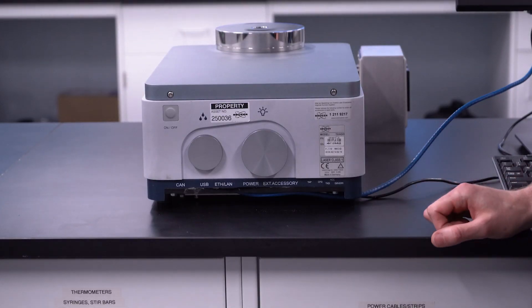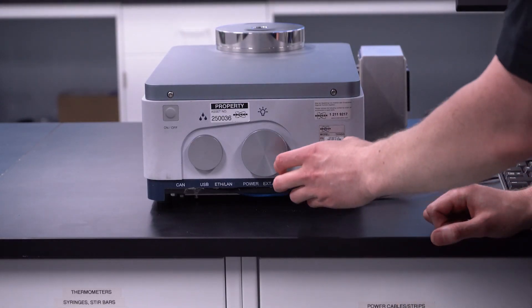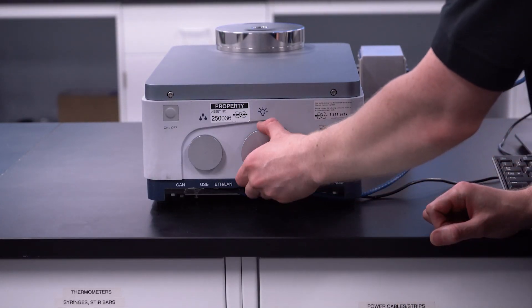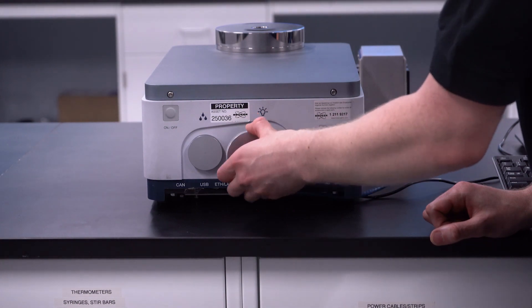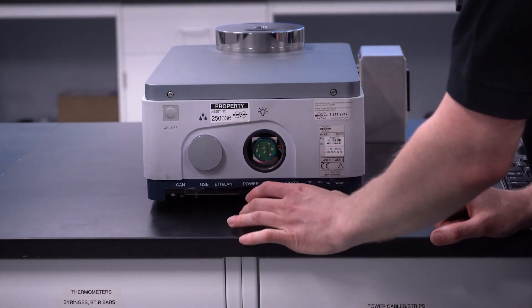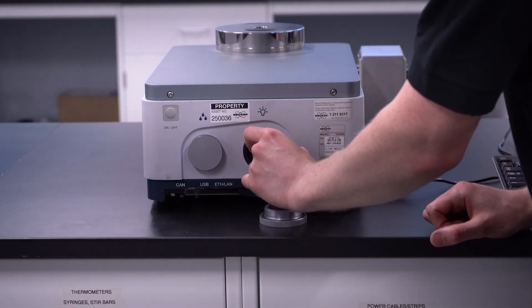The Tango light source is easy to replace as unscrewing this cap and pulling out the light source.